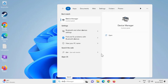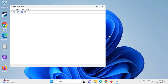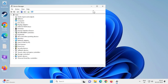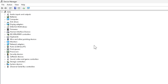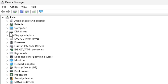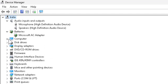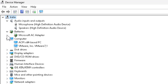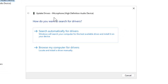Go to Device Manager and open it. Expand the Bluetooth section. For example, there will be an option showing Bluetooth devices. Right-click on the device and click Update Driver, then choose Search Automatically for Drivers.